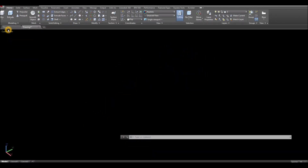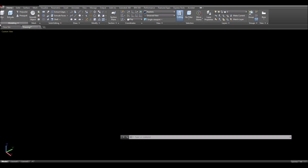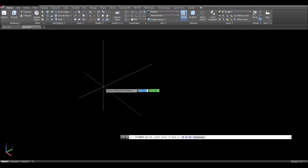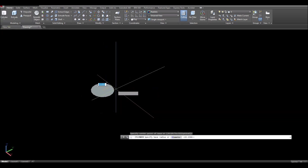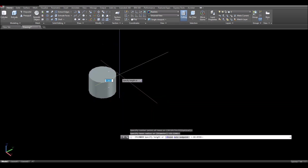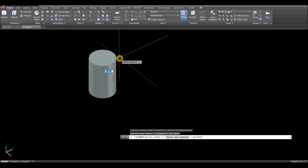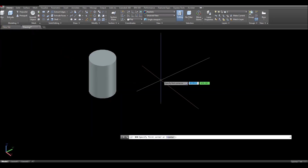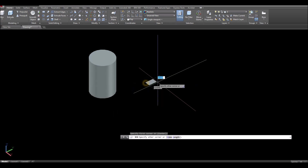First I'm going to create objects to be sliced, so I'm going to go to the modeling panel, click this drop-down arrow, select cylinder, click anywhere on the screen, and then for the box click here.